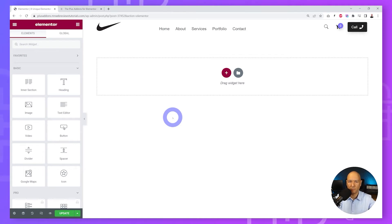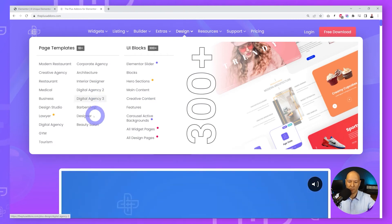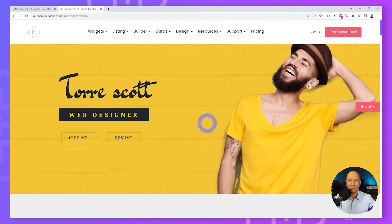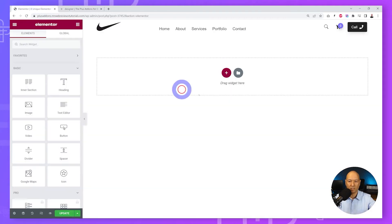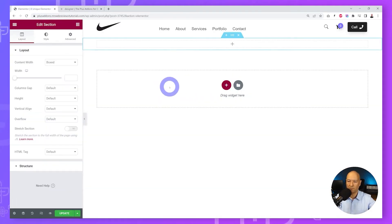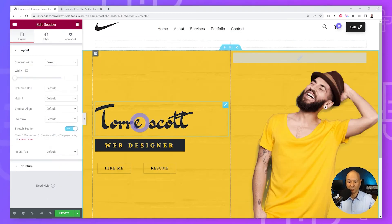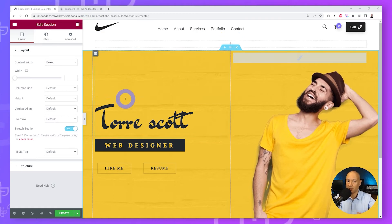Let me show you a very cool feature unique to The Plus Add-Ons for Elementor: a cross-domain copy and paste feature. Go to any sample website on our website — for example 'Designer' — and click the 'Copy' button. Then go back to your own Elementor page, create a section, right-click it, and click 'Plus Paste'. In just a few clicks, the demo content is recreated on your Elementor page.